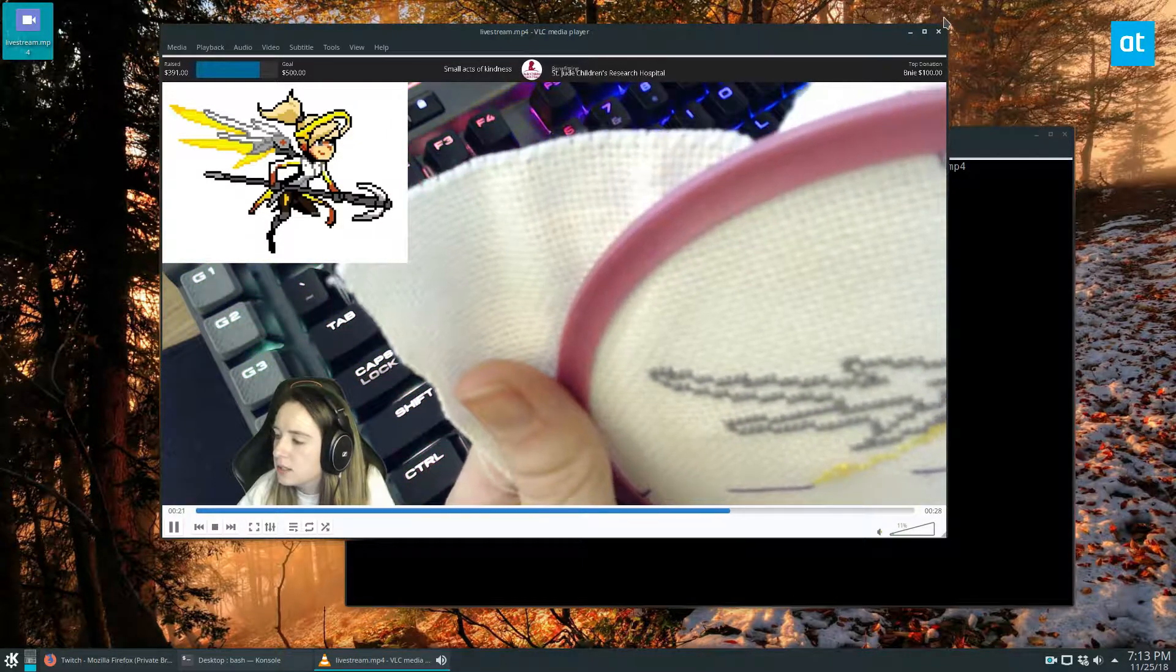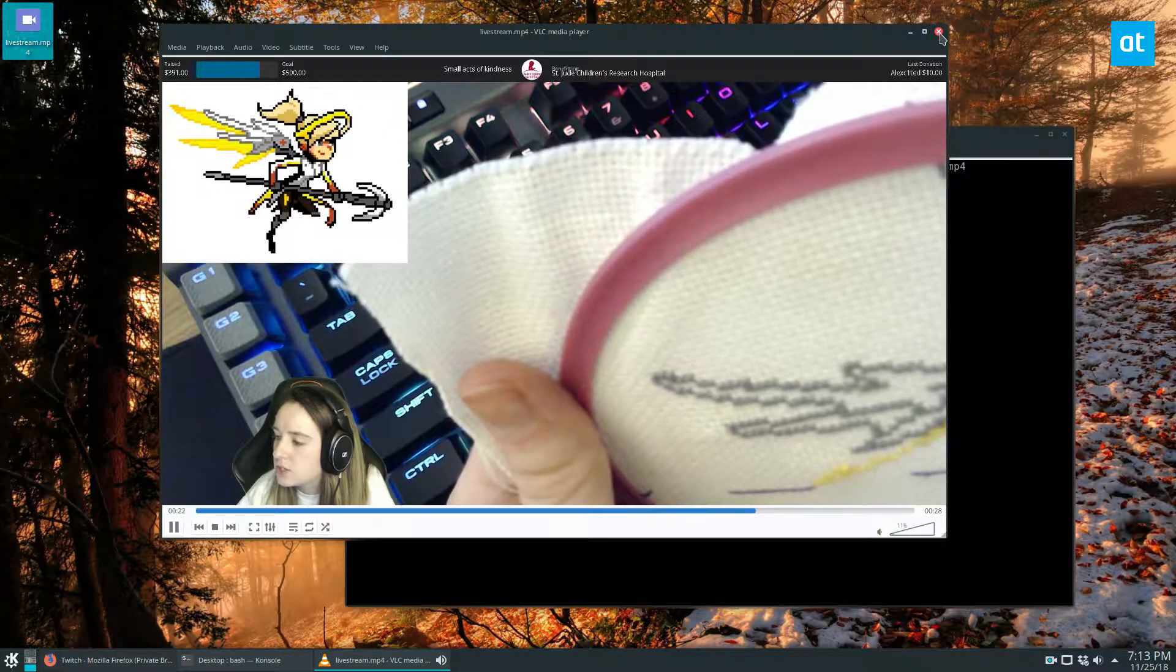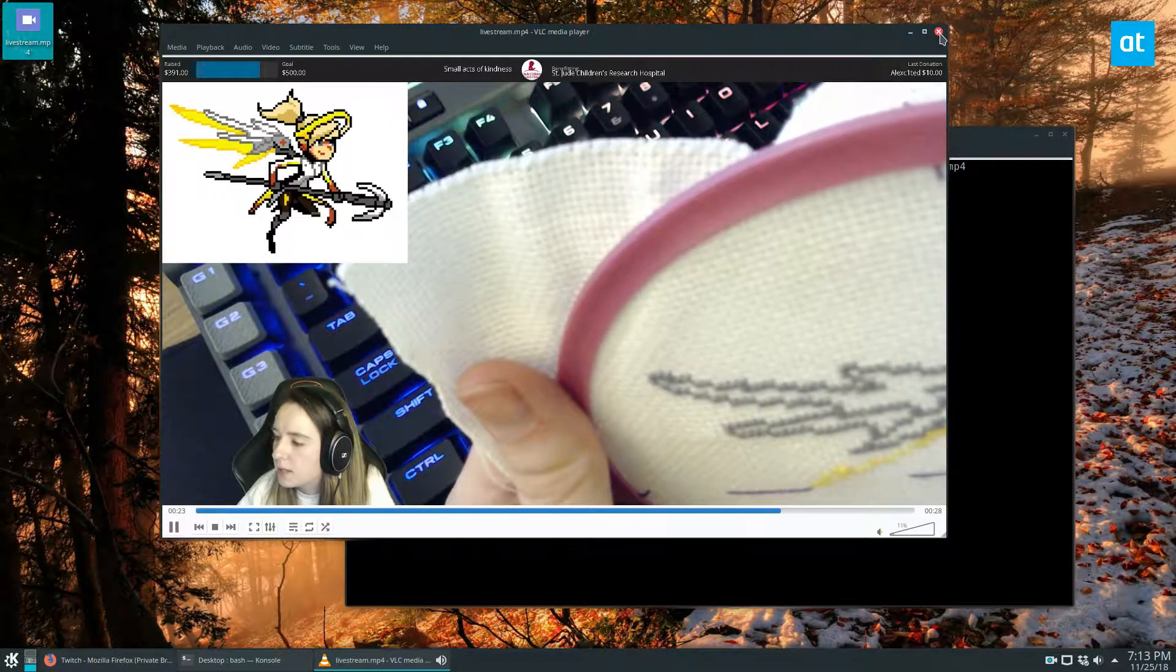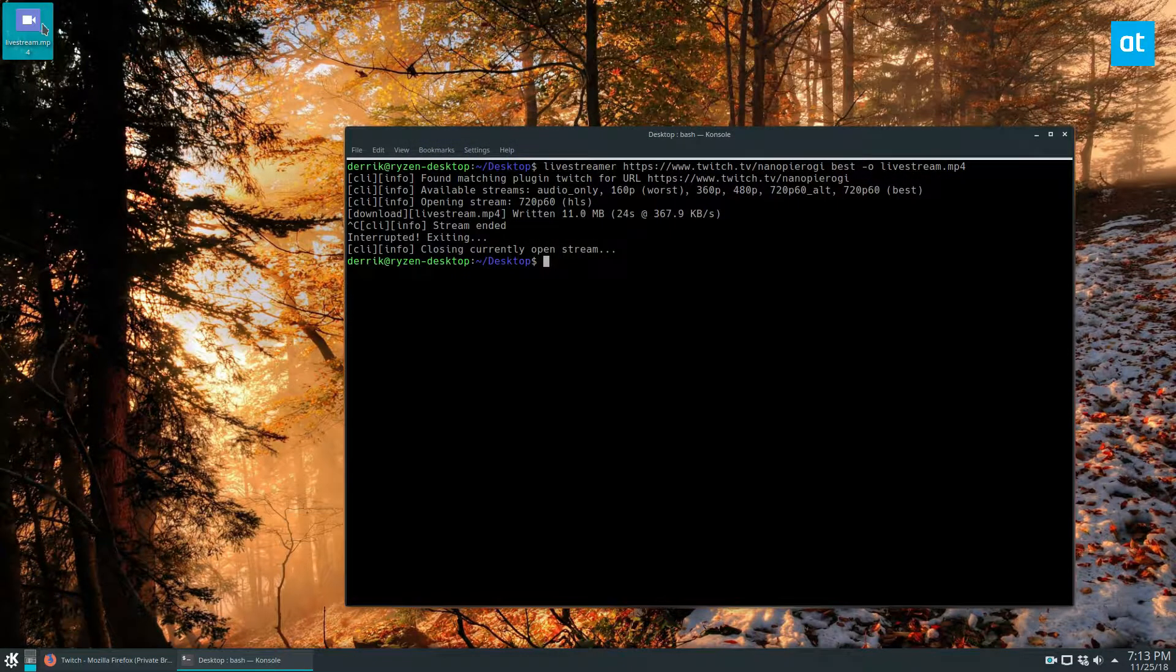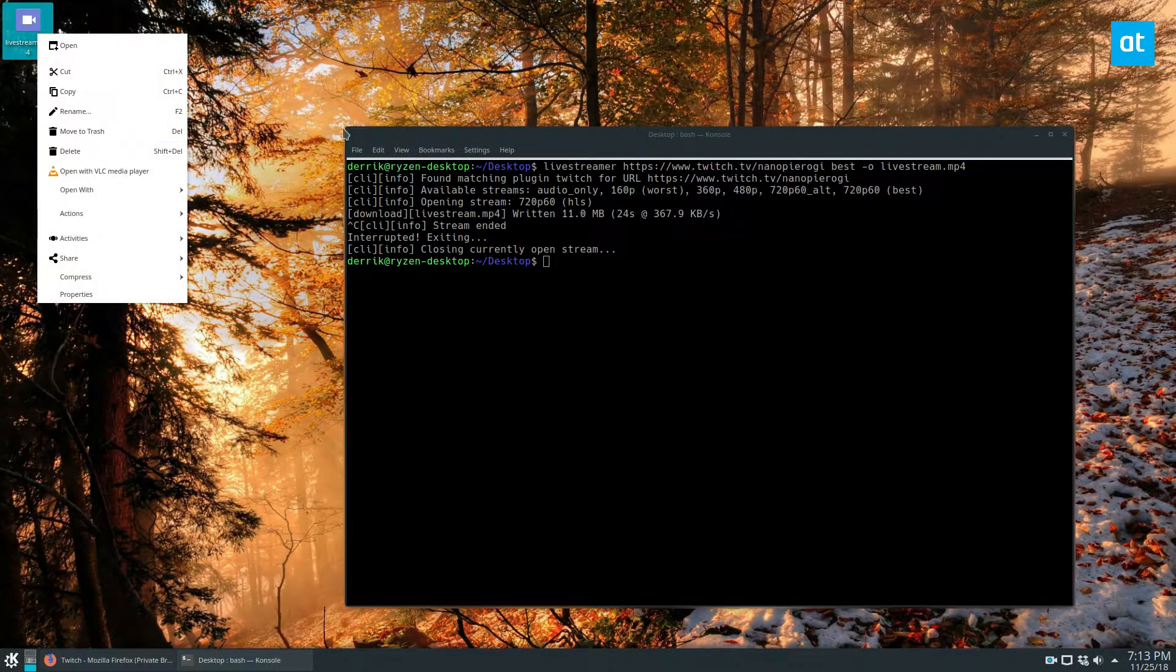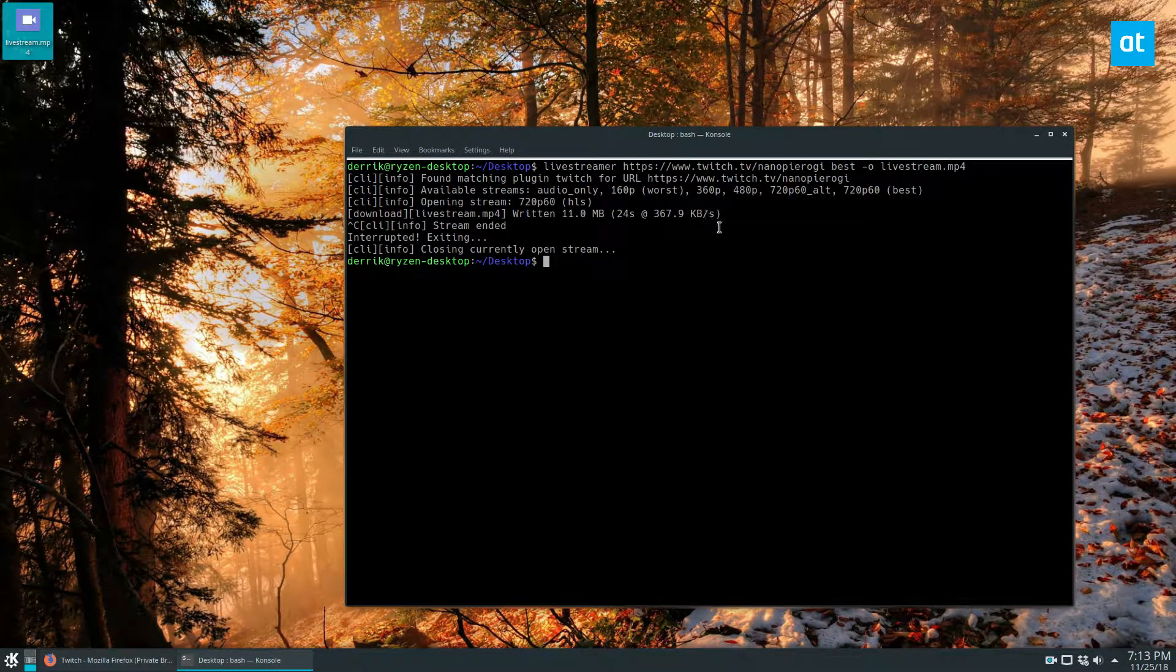It's useful, especially if you'd like to watch Twitch streamers and want to keep a record for later. You can rename it and do whatever you want with it.